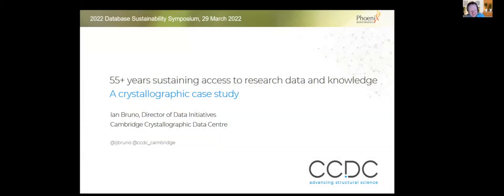I've fulfilled a number of roles at the CCDC. My current one is Director of Data Initiatives, focused on understanding how the CCDC should continue to evolve in response to expectations of the wider scientific community.